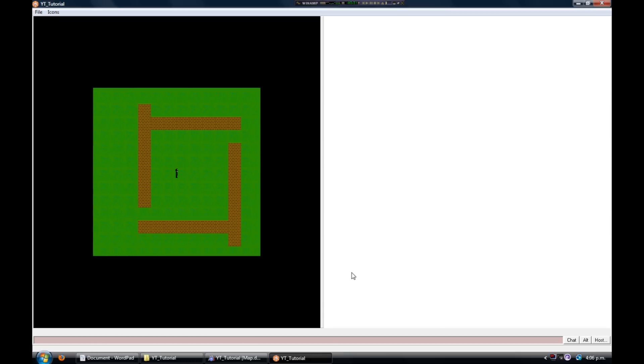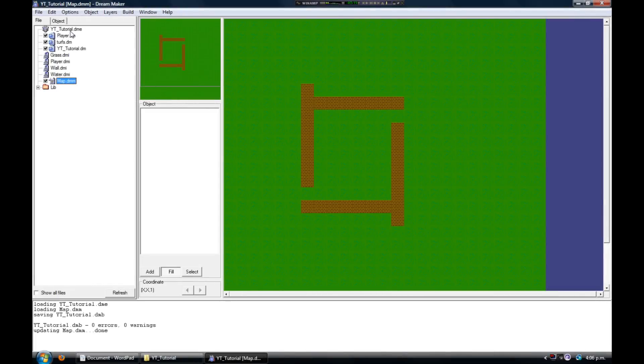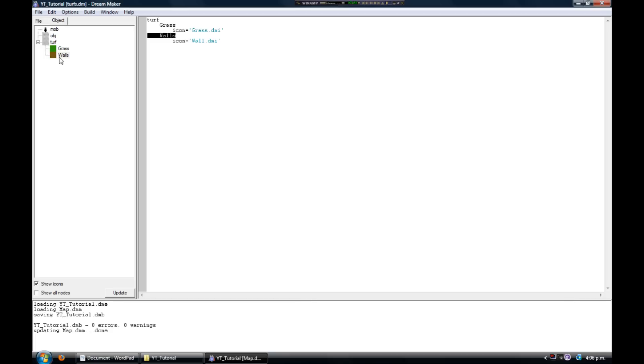That's because we need to tell BYOND that the wall definition is solid. So what you need to do is type 'density equals one' for the wall, like I have.